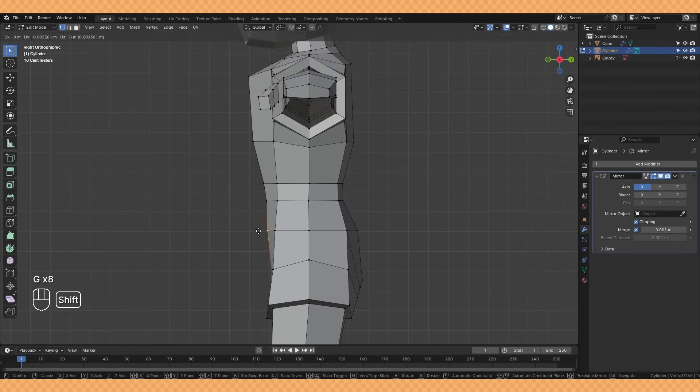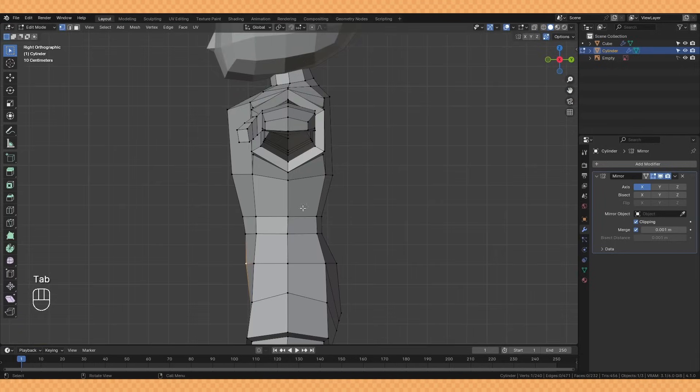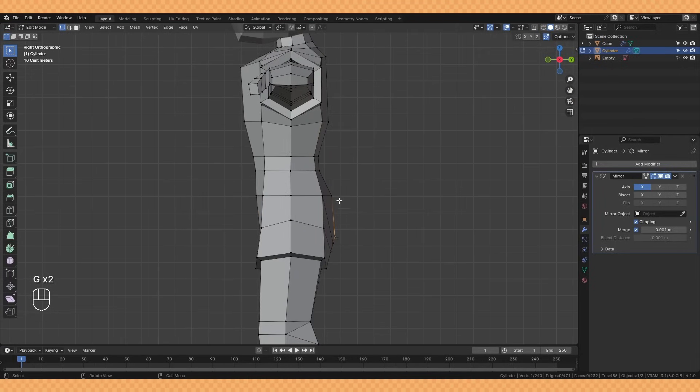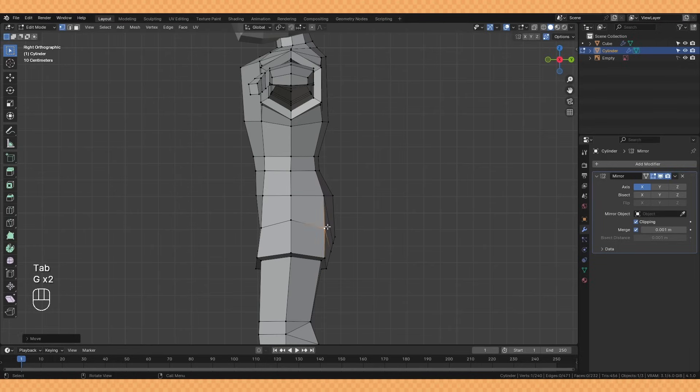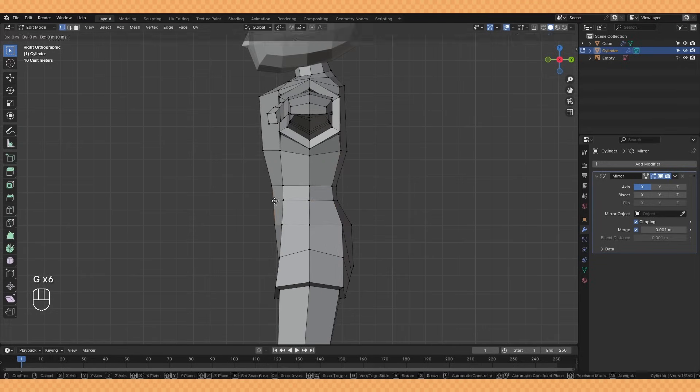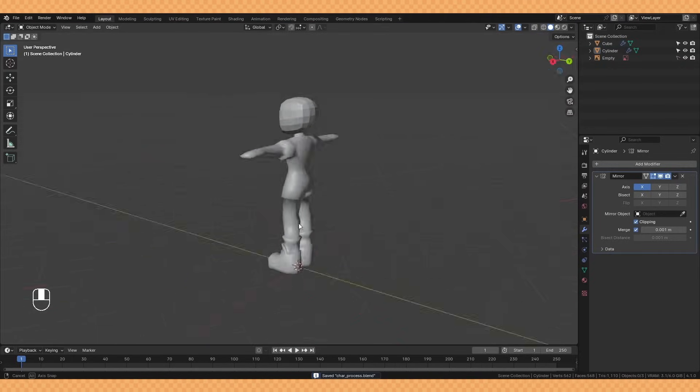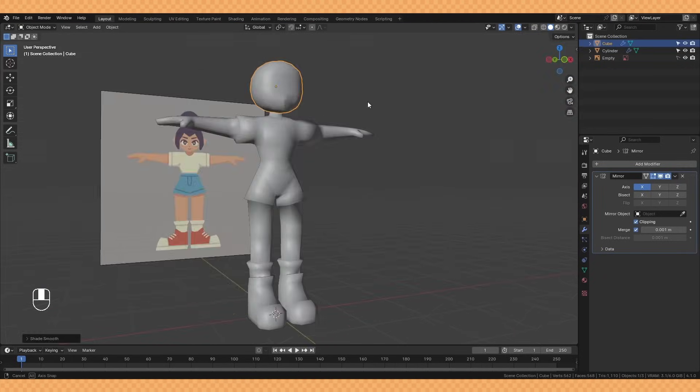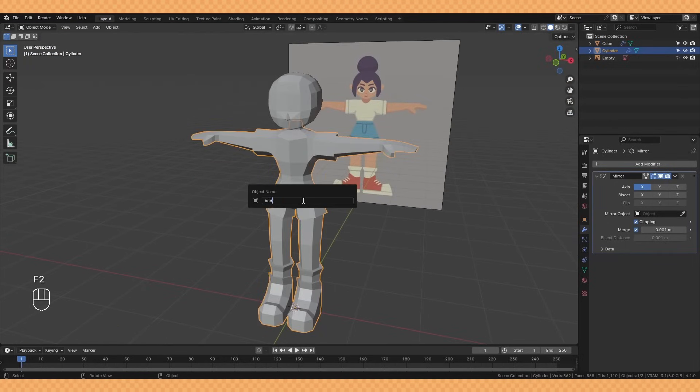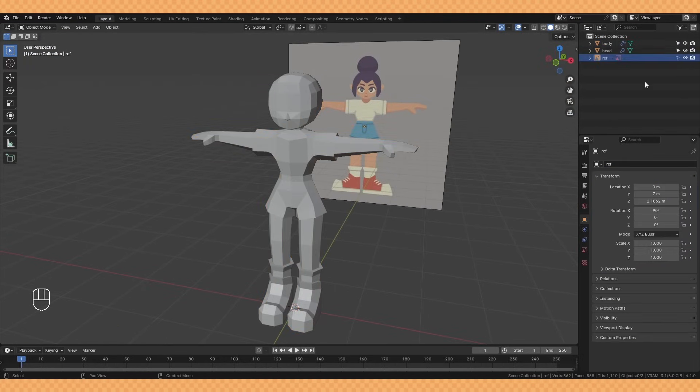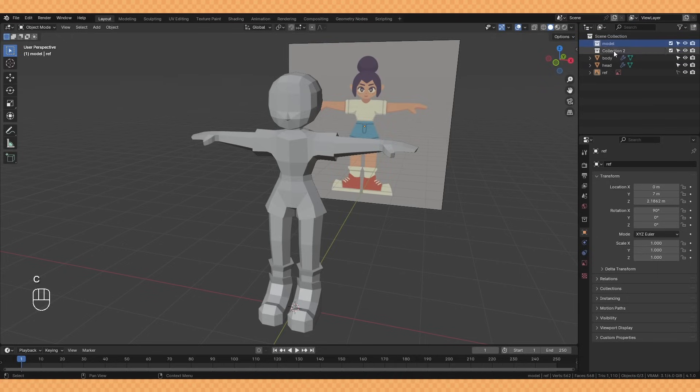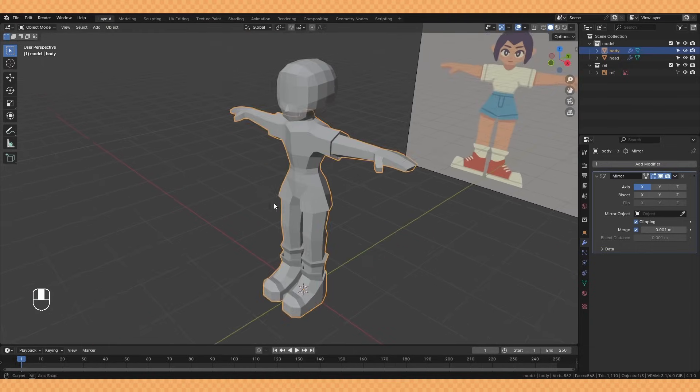You'll see me then spending a bit more time just rounding out the body and giving it a little bit more shape so things don't feel too blocky. I switched to smooth shading every now and then, this just makes it easier to see if there's any problems or weird artifacts with the model.